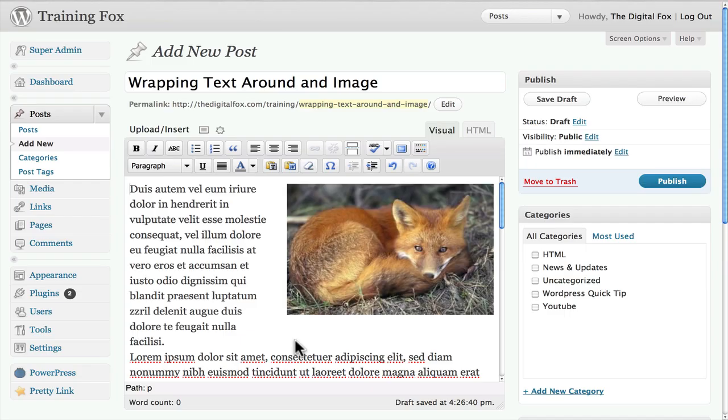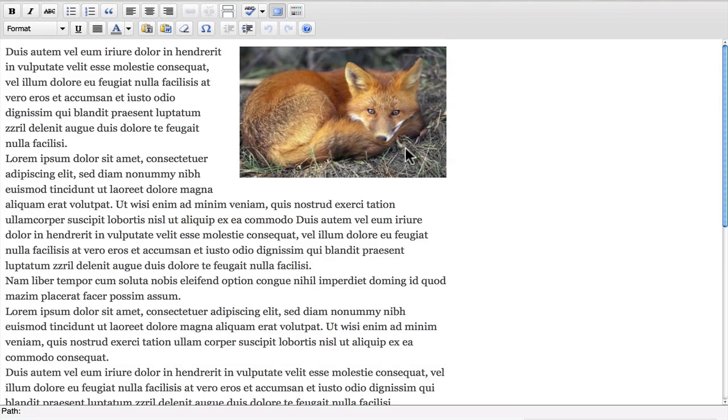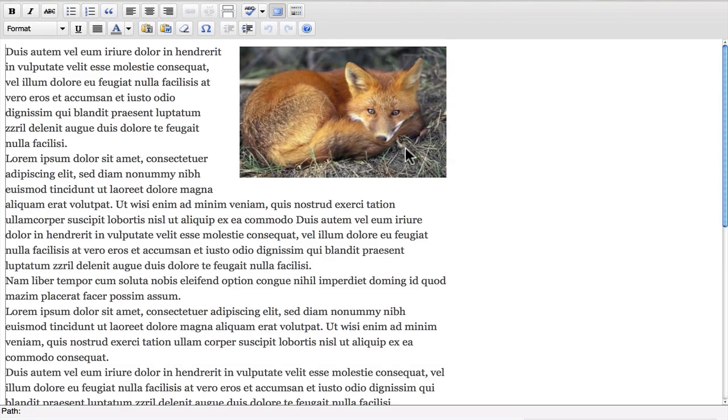And as you can see it's went ahead and right aligned it for me which is great. Again I can click this toggle button and kind of look at things in a full view. Kind of get an idea.